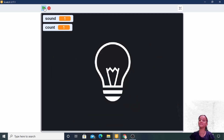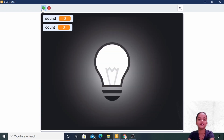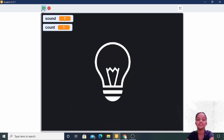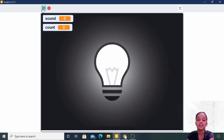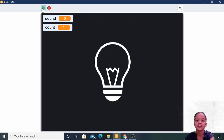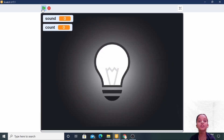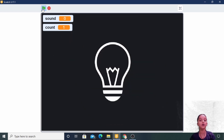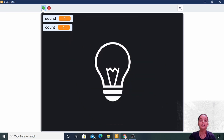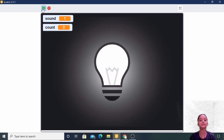Let's see the magic! See what magic is happening.